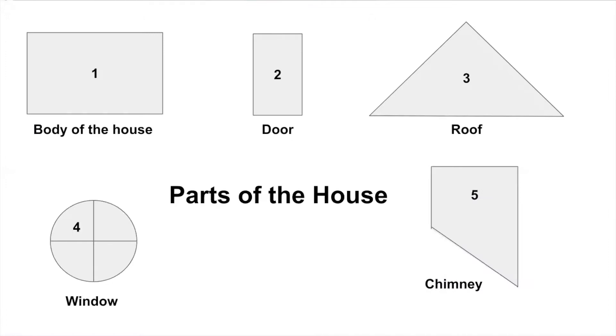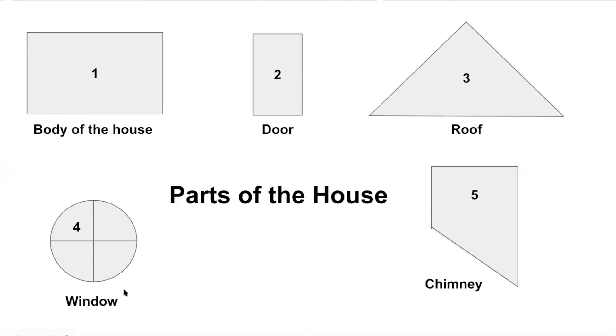So first, it's important to understand how each part of the house looks like or what shapes we will draw. So the first thing we'll draw is the body of the house, which is a rectangular shape. Then we'll draw the door, which is another rectangle. Then the roof, which is a triangle. The window, which is circular. And then the chimney.